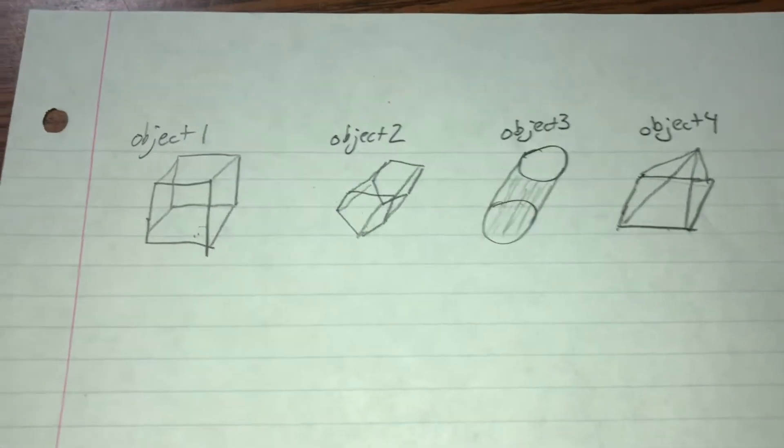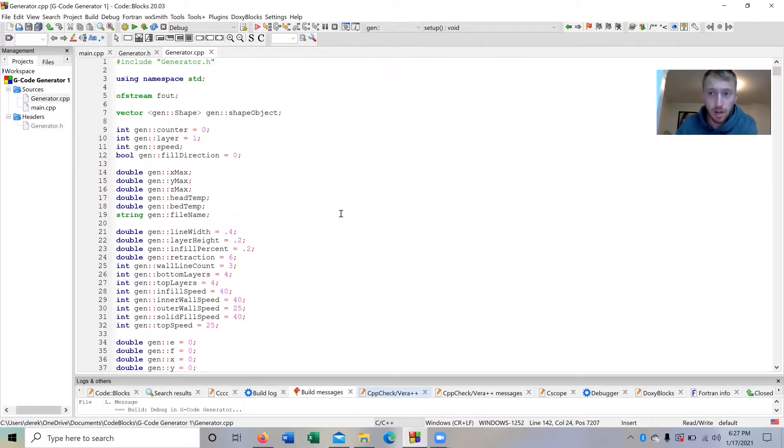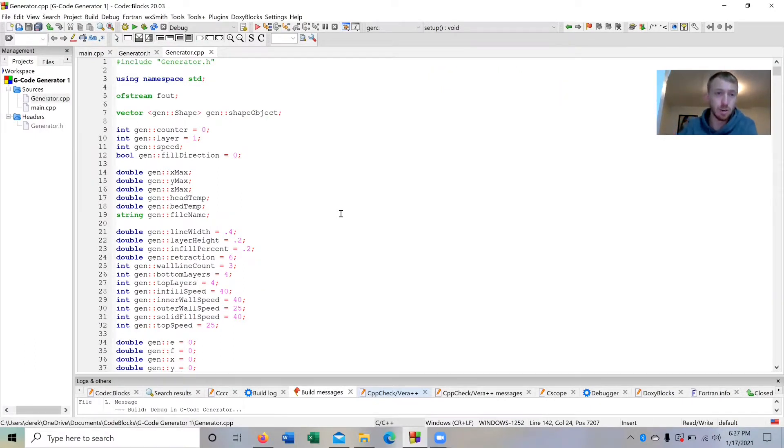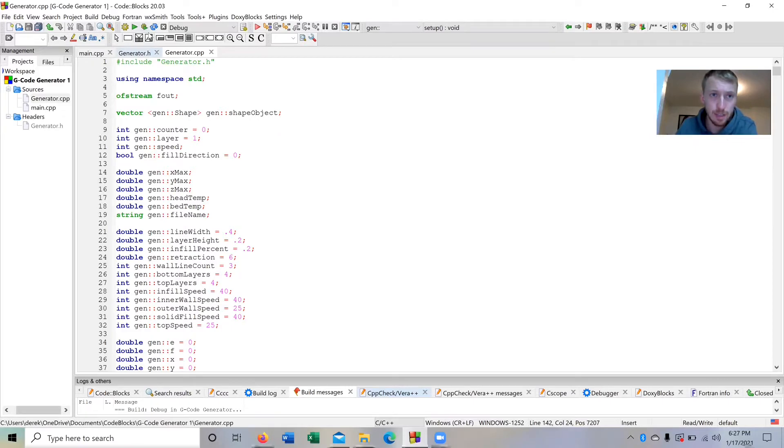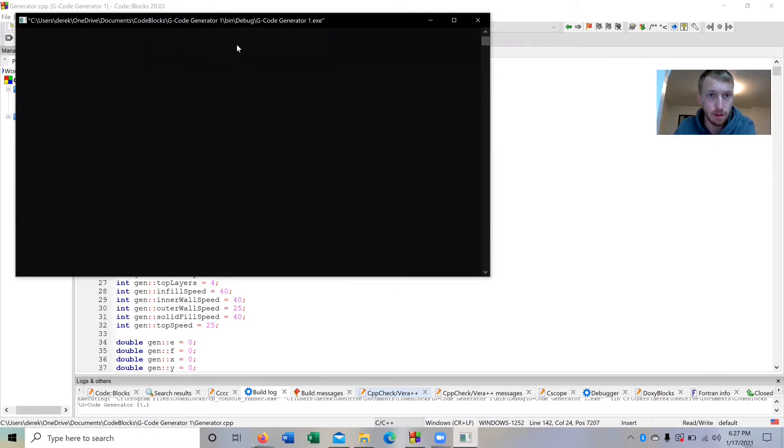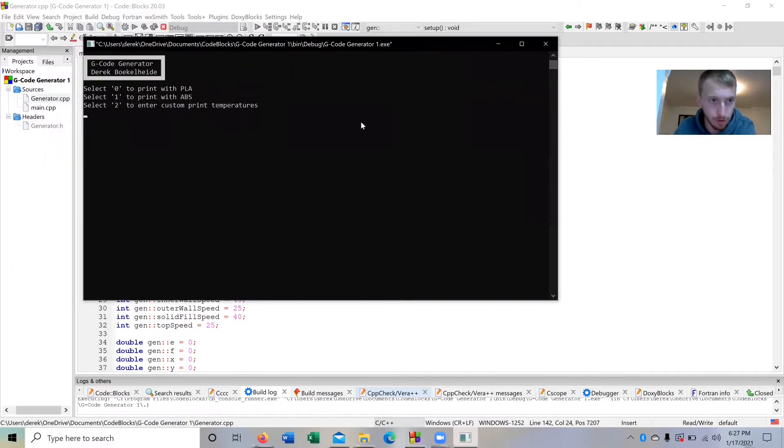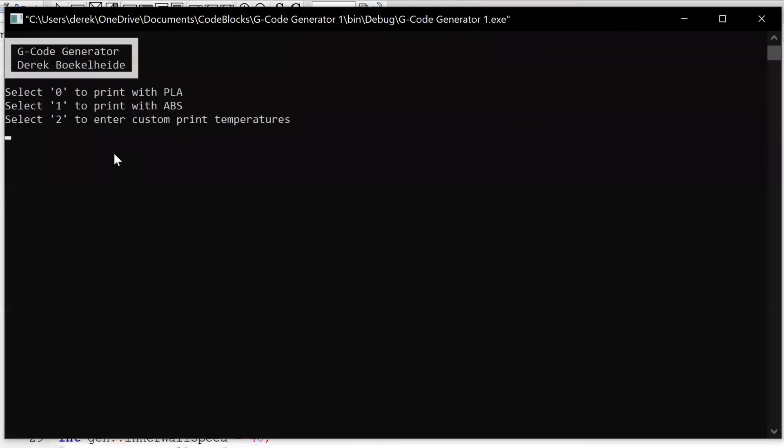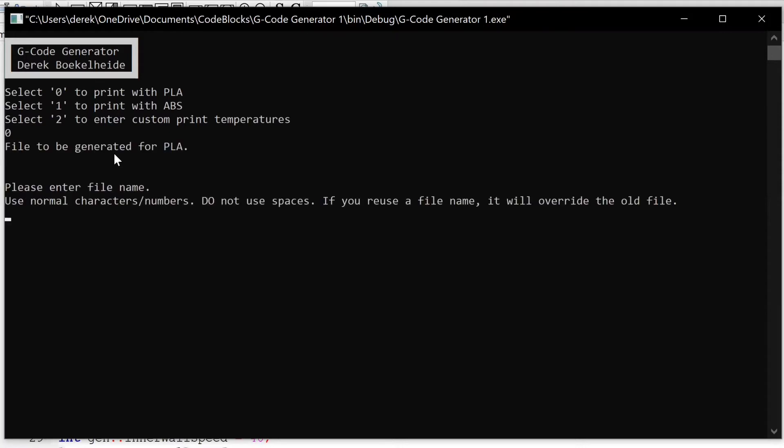Here we are in the code that I have written for this G-code generator. Before I go into any detail, let's just generate those objects. I click here to run the program. The first decision is what type of material we'd like to print with. I have PLA in my printer right now so I'll enter zero for that.